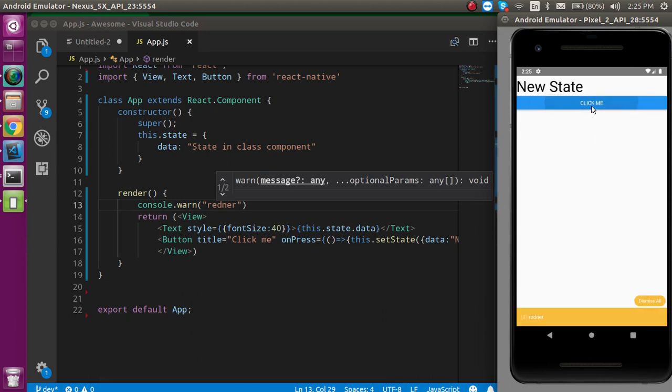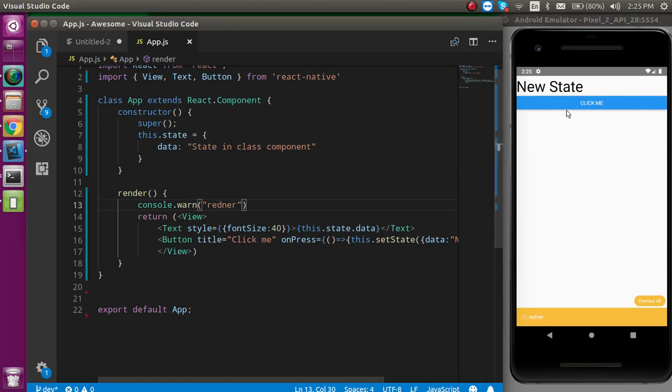Here you can see that. Whenever I am going to click, this render method will be automatically called if anything changed in the state.